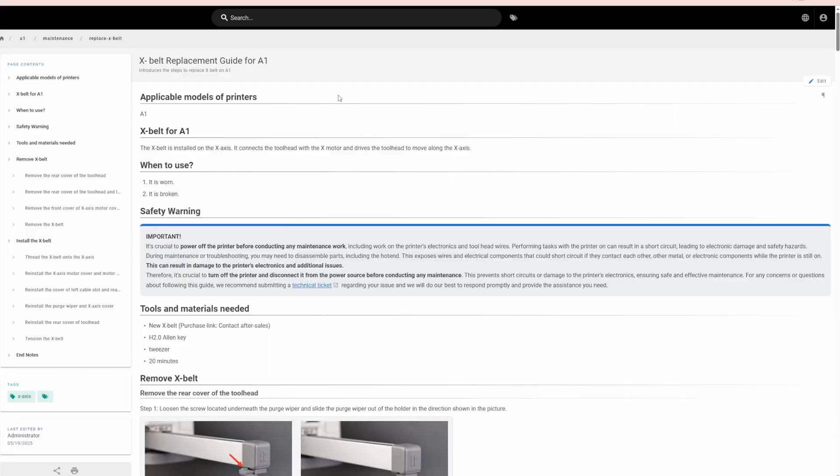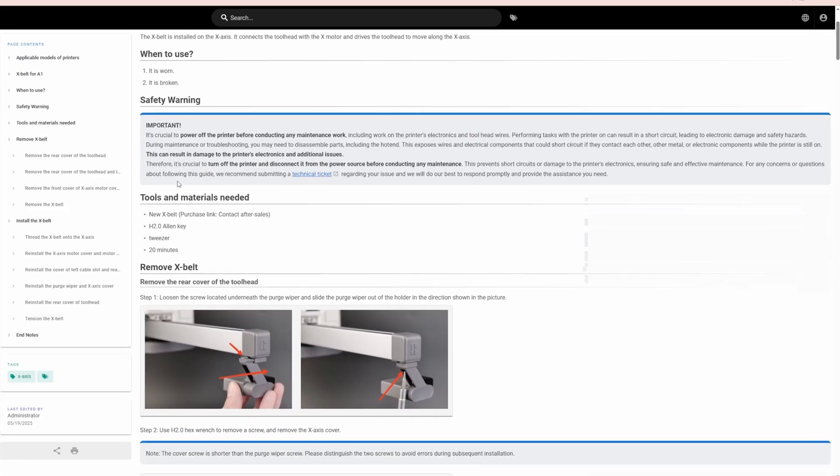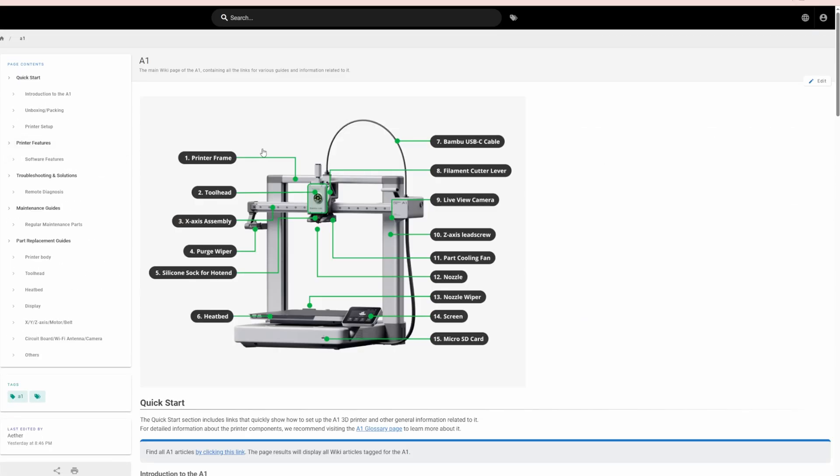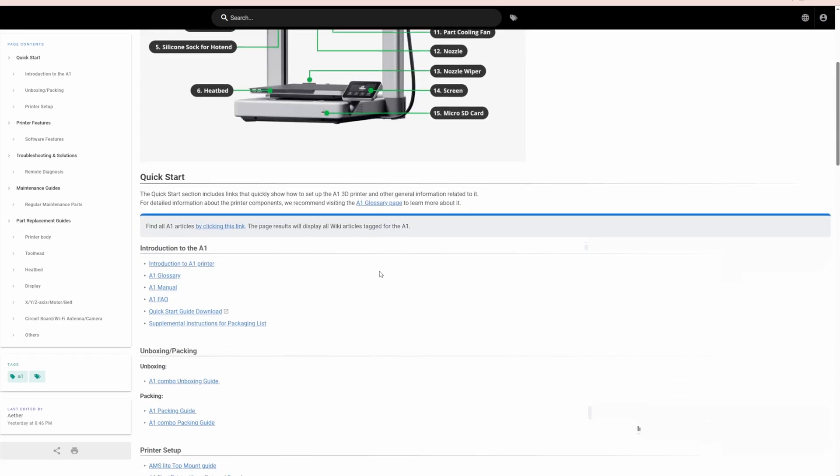The whole gist of this video is, is the A1 still the best beginner 3D printer on the market in 2025? And I think that's an astounding yes. Not only does it come in at $400 or less, it has replacement parts. Bamboo has created this ecosystem where if you do need to replace a part, you just scan a QR code or Google it and they have their own Wikipedia where it gives you videos on how to replace these parts.